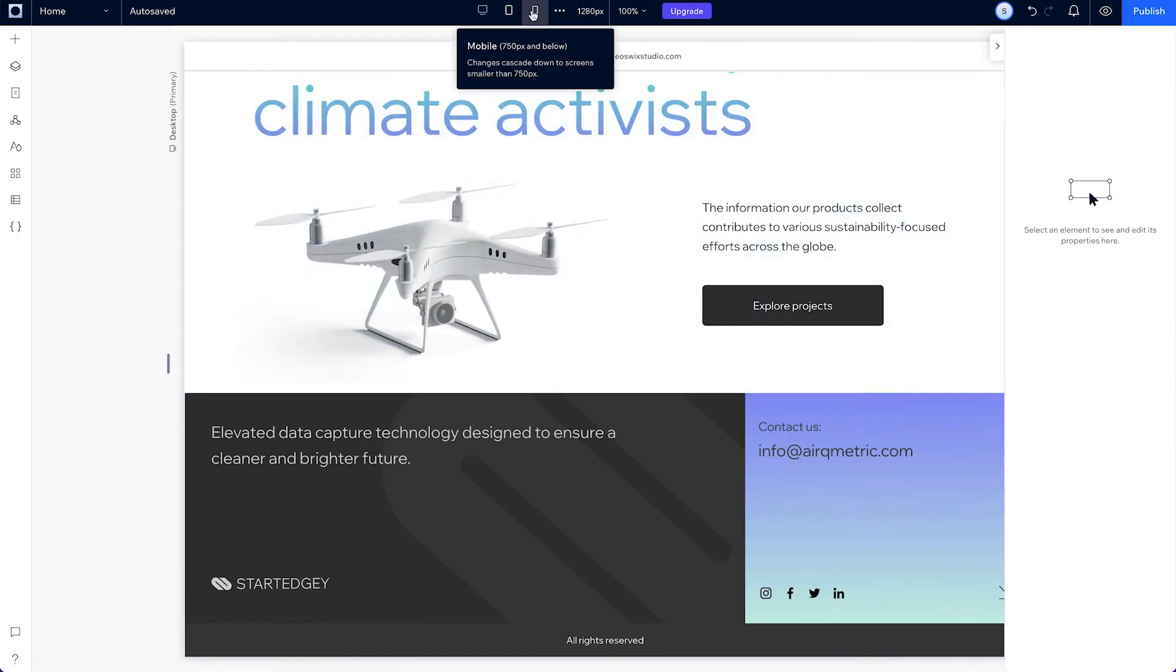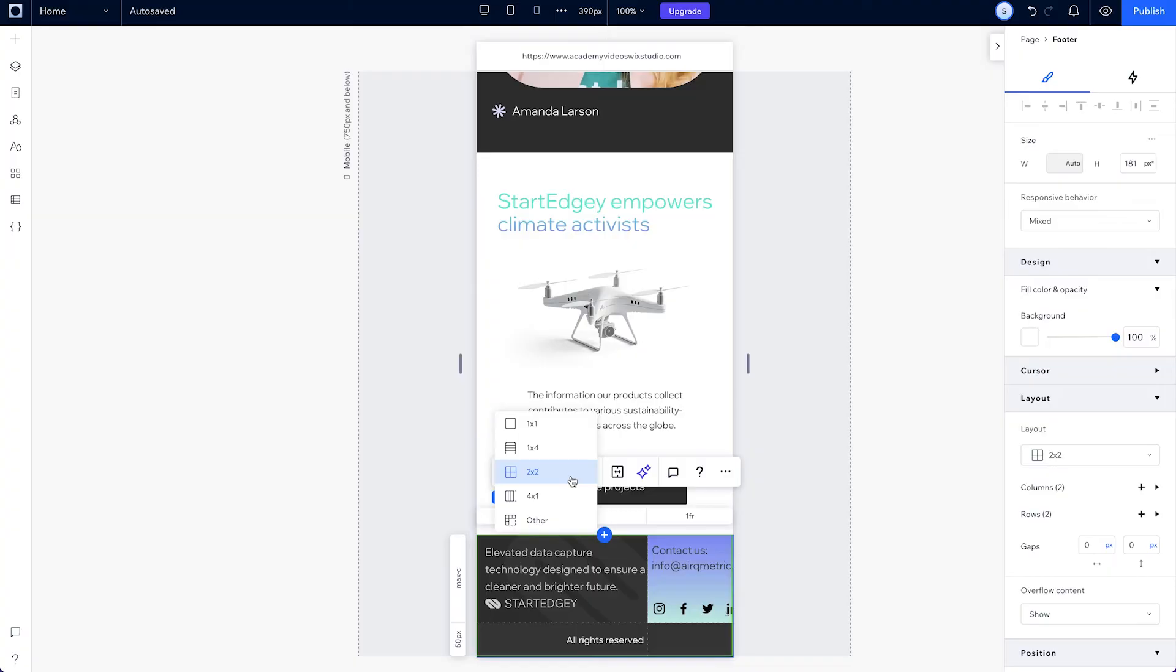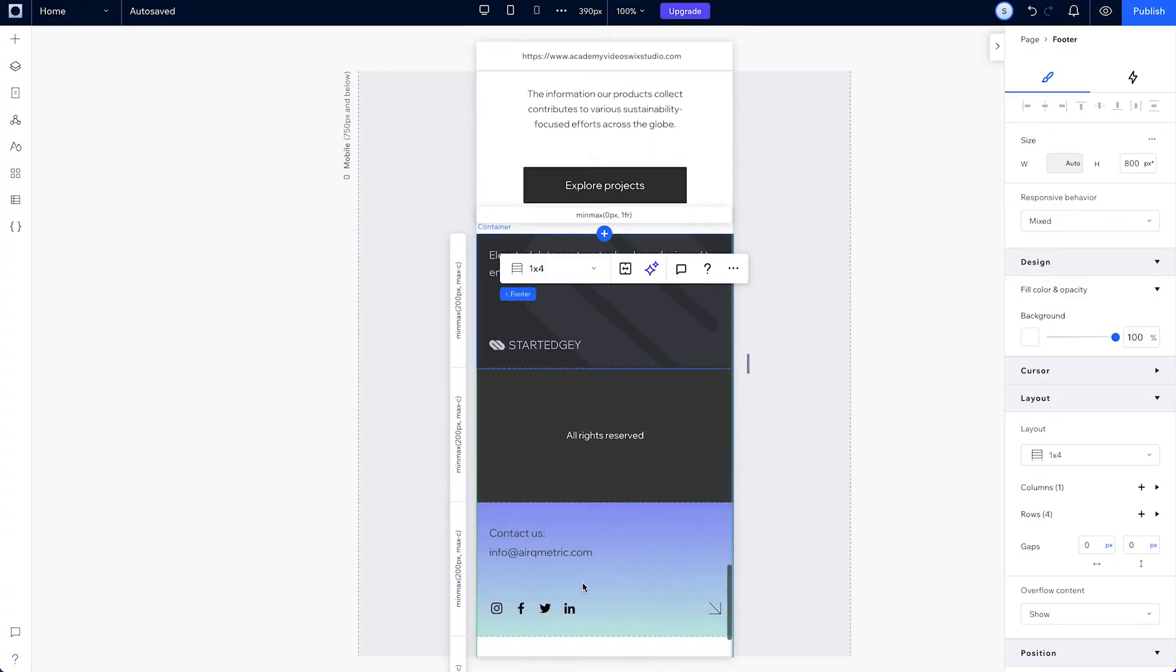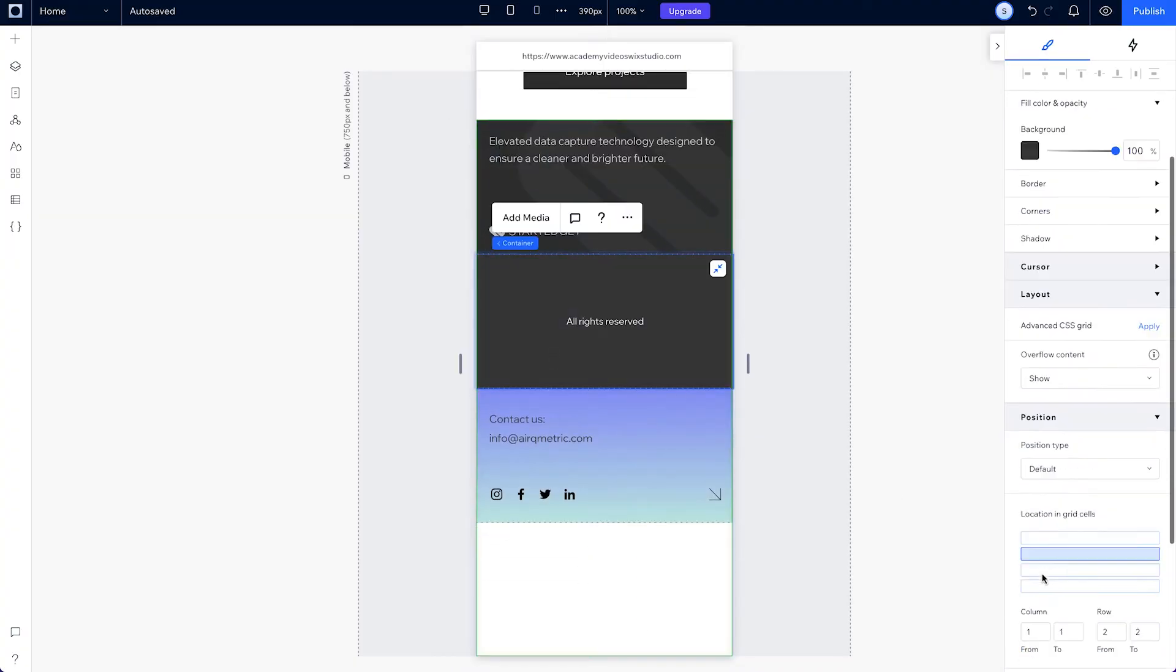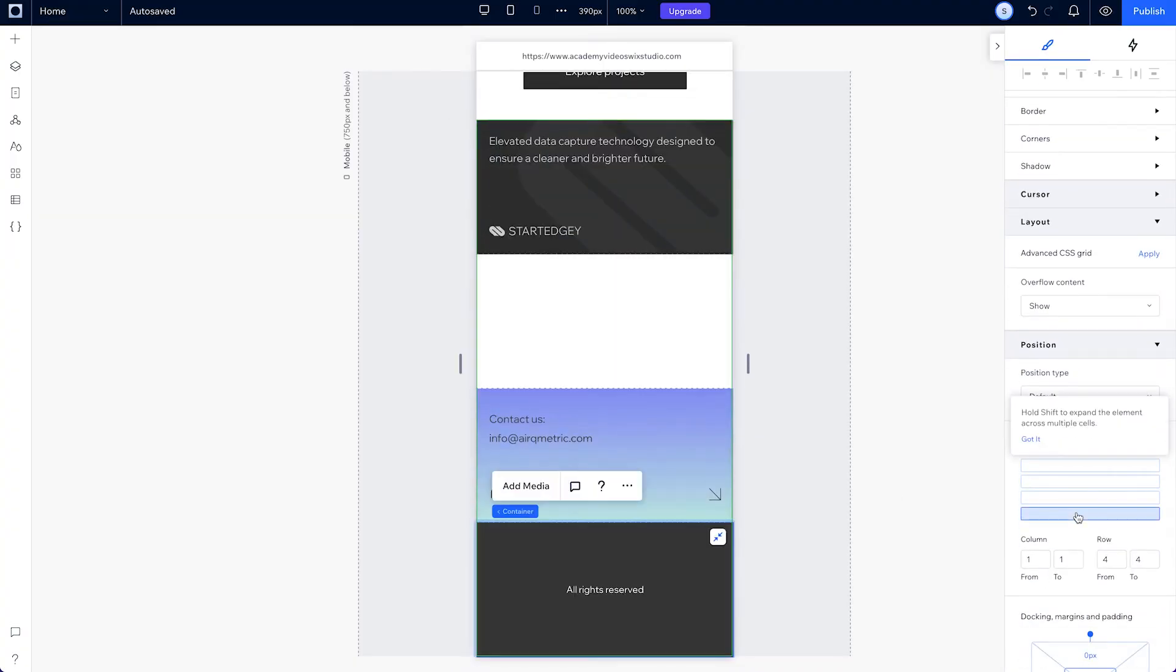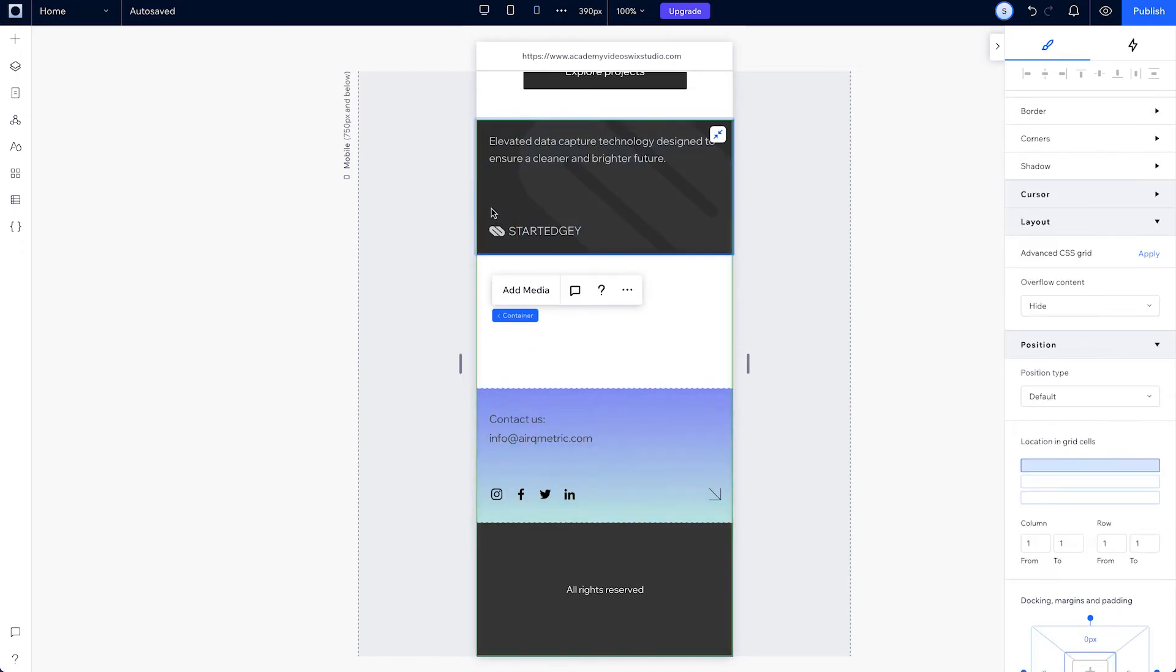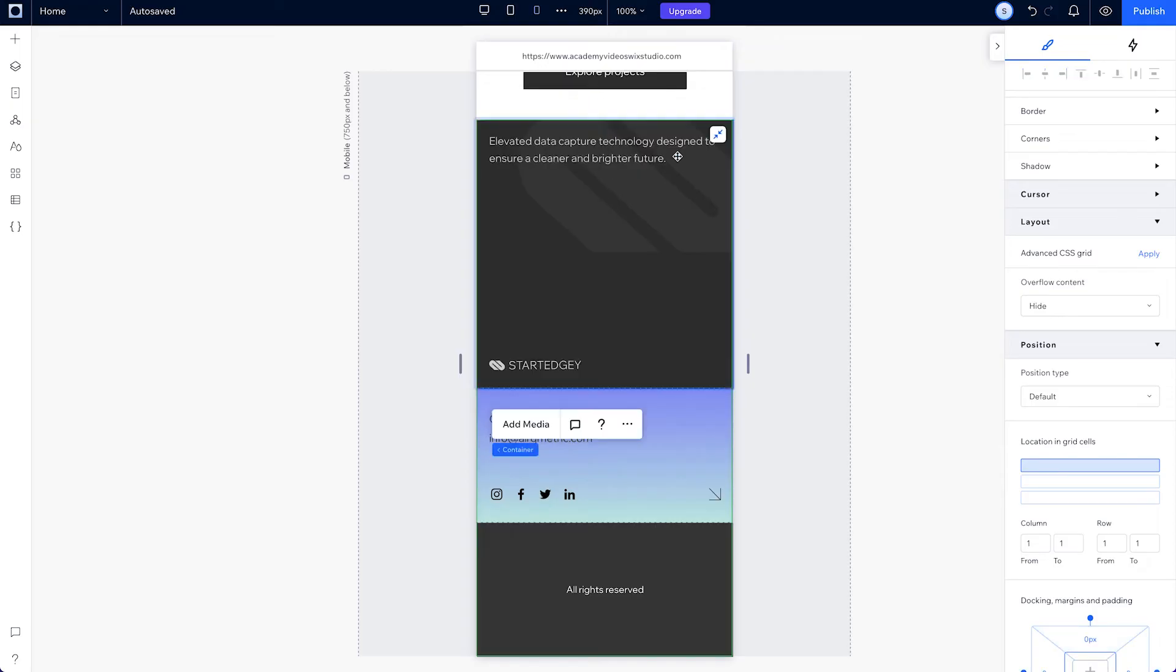So on mobile, switch the layout to rows and reposition the containers into the row we want using the location and grid cells in the inspector. And we actually don't need this empty row, so let's just delete it. And if you have any empty space, you can resize your container to cover the entire first row.